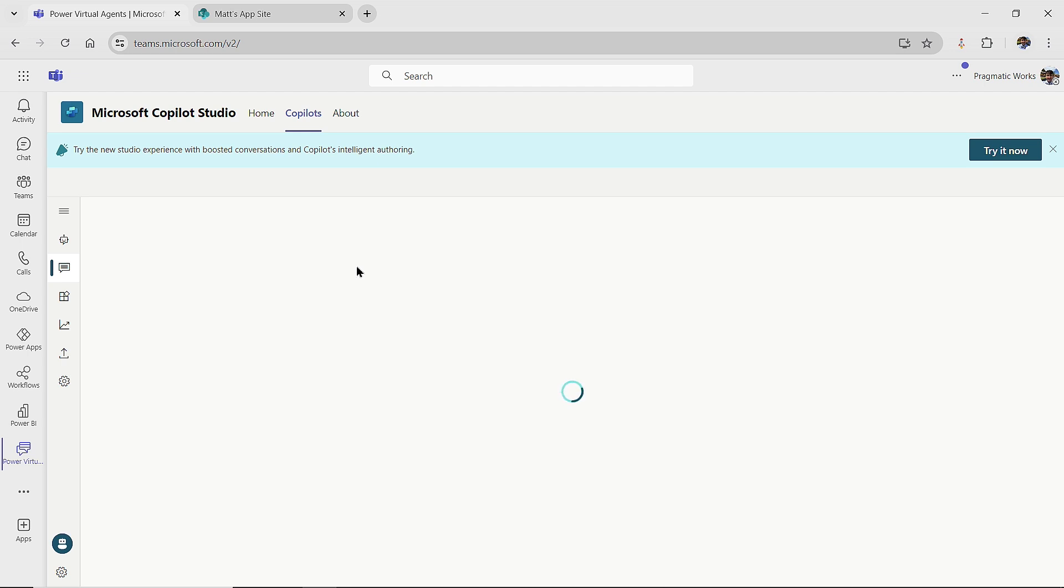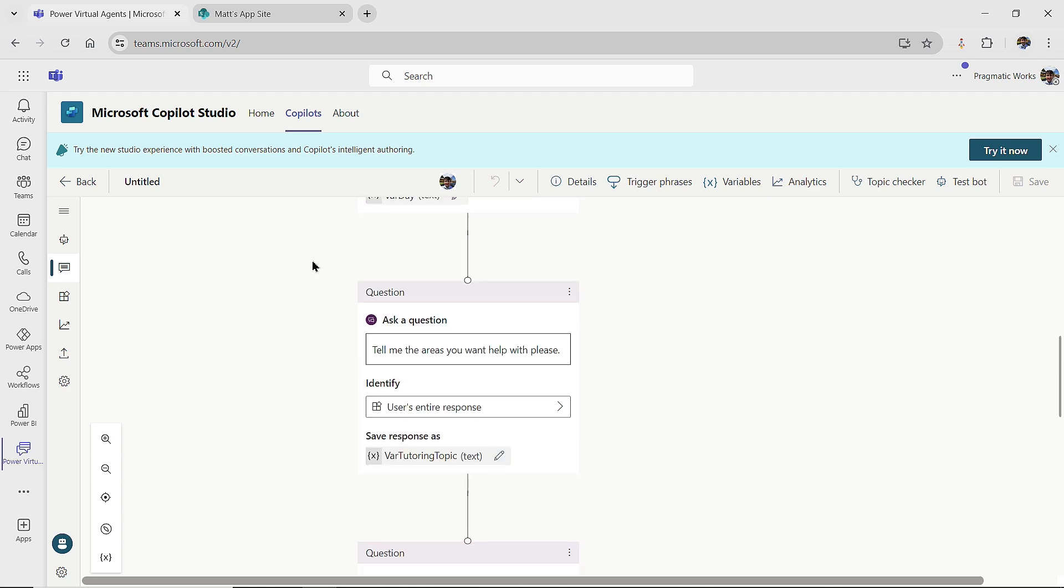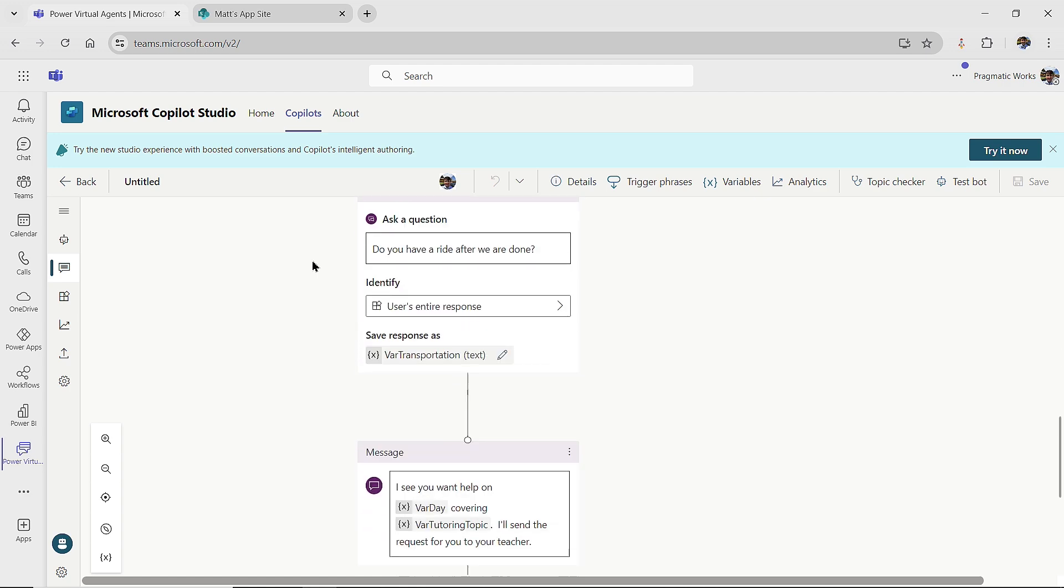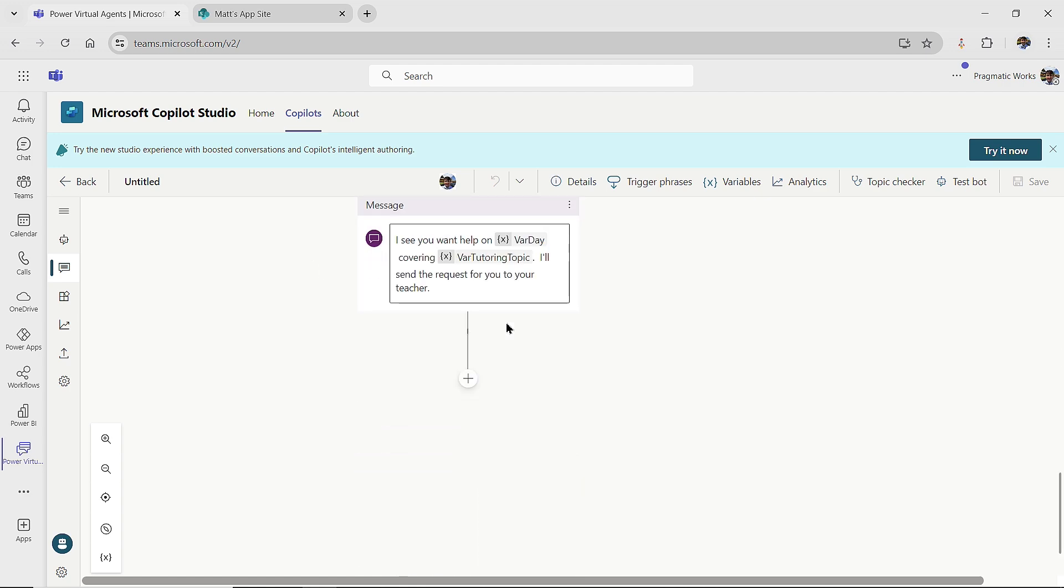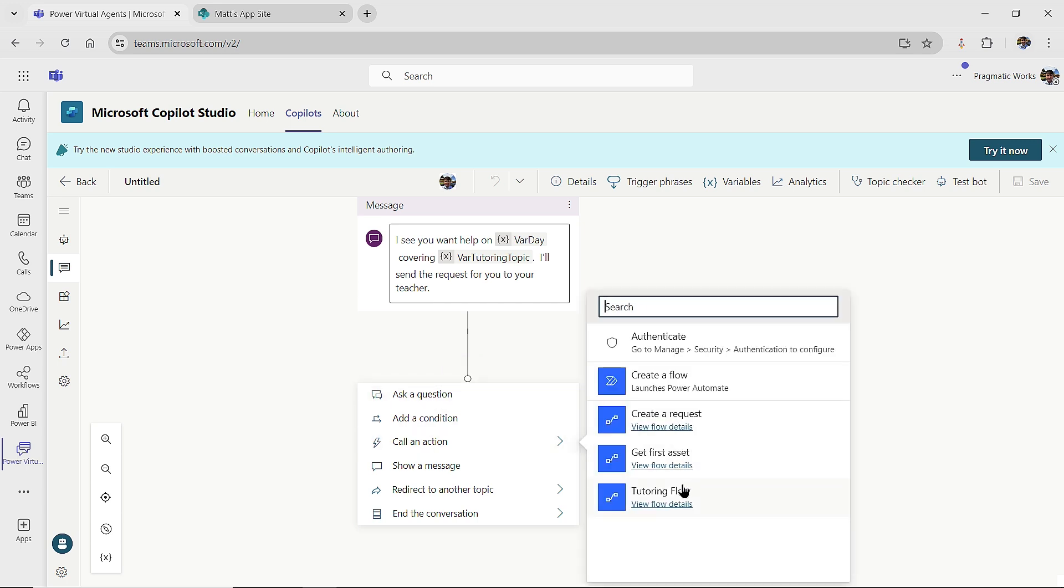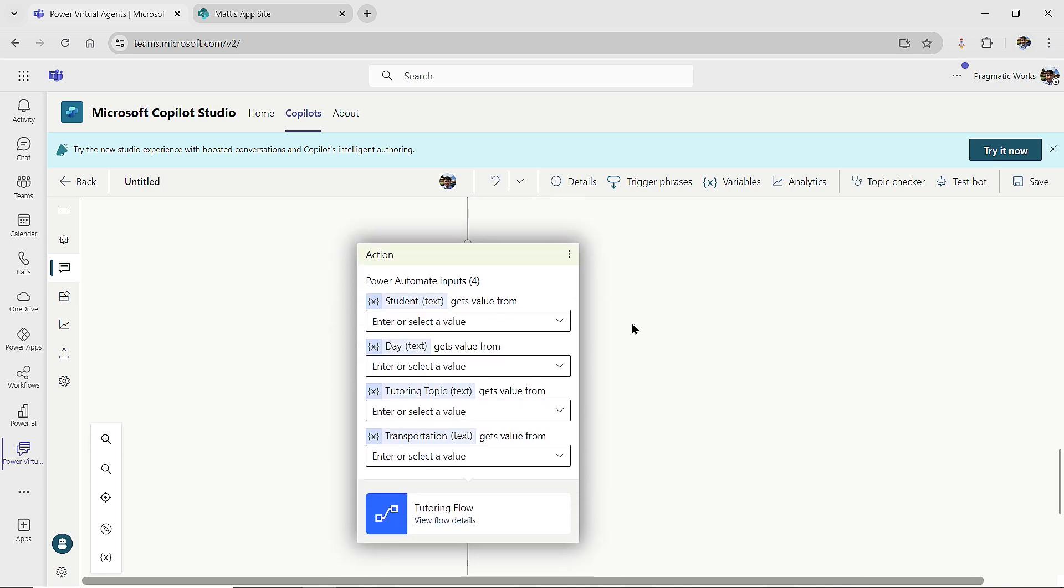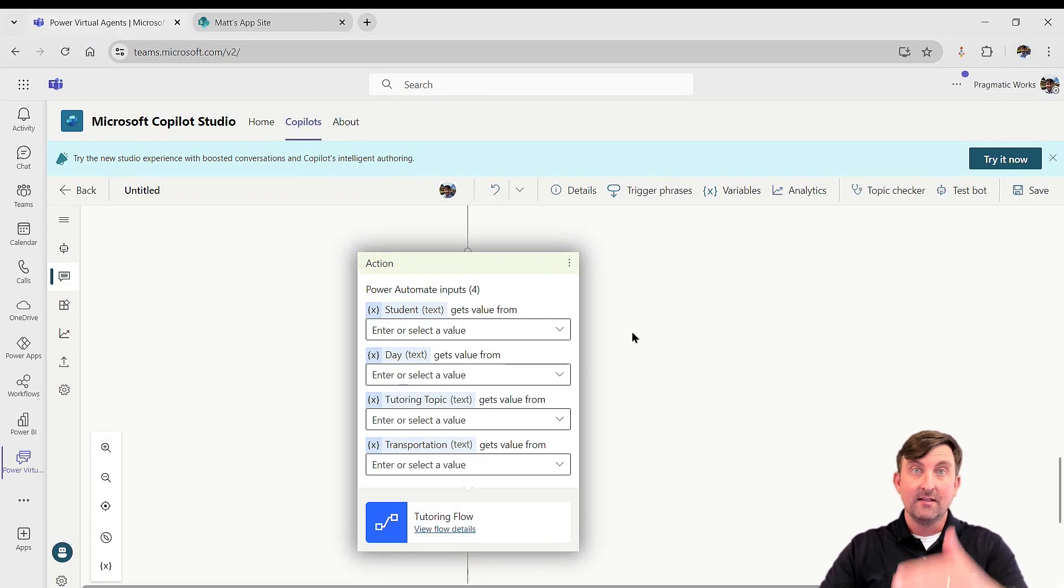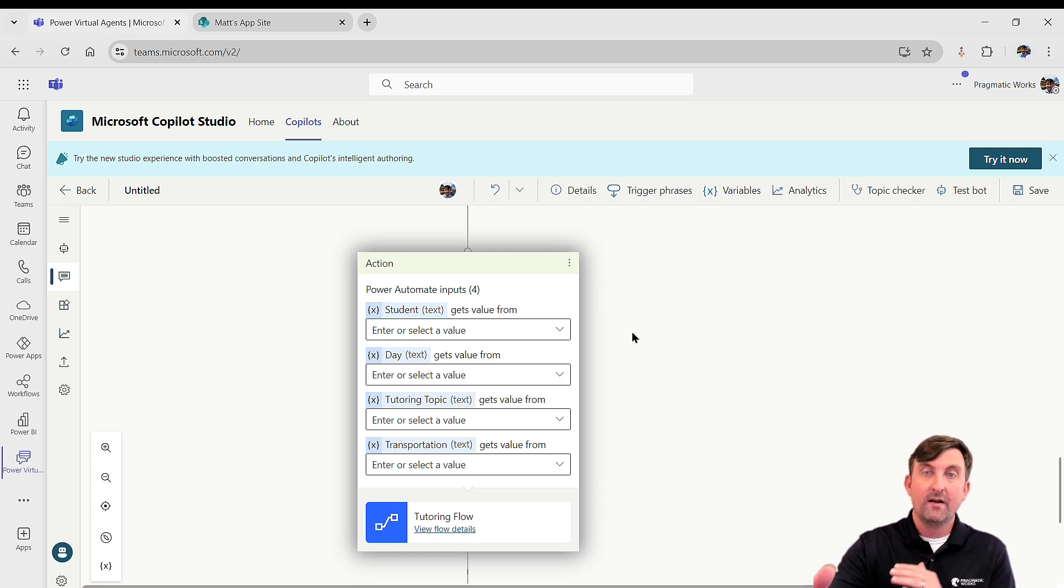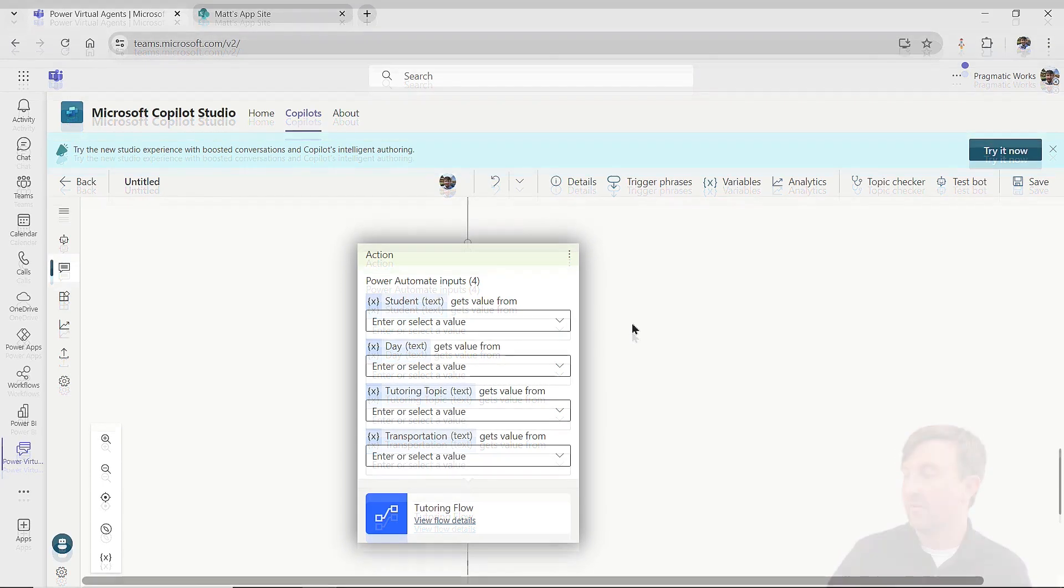So it's now called my tutoring flow. So what I'm going to do now is I'm going to close out of the flow designer here. This should take me back into my topic. And then now that the flow is created, when I come back on down to the end of my conversation here that I've stopped at, when I go to the add a node and I go to call an action, there we see it tutoring flow. Now, if I click on view flow details, this is what would take me back to the flow designer, but I'm just ready to use it. So what I'm going to do is I'm going to just click on my tutoring flow and notice here are the inputs that I had asked for. So it's saying, hey, this flow needs inputs to do its job. Where are your values coming from?